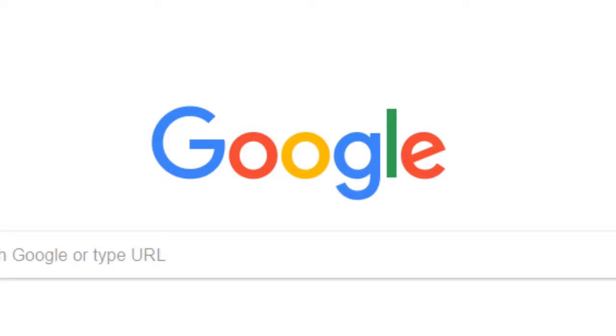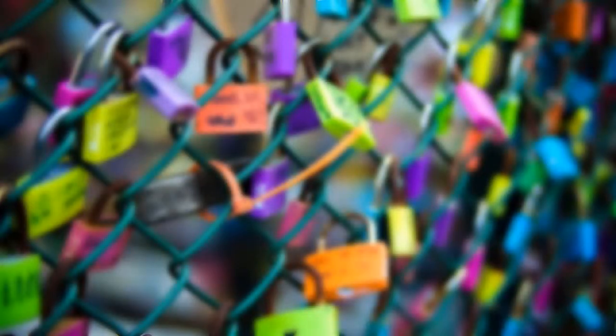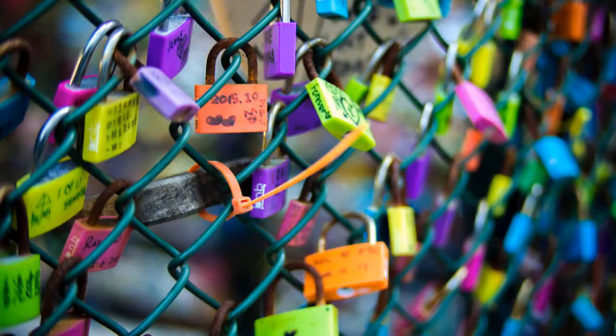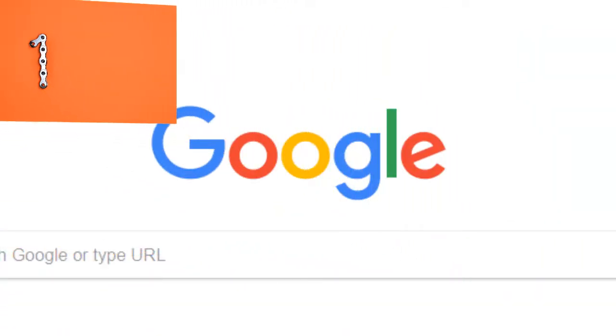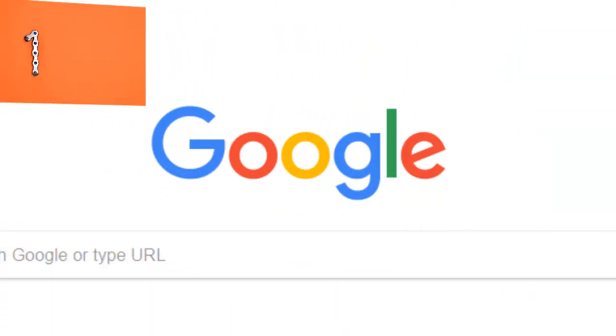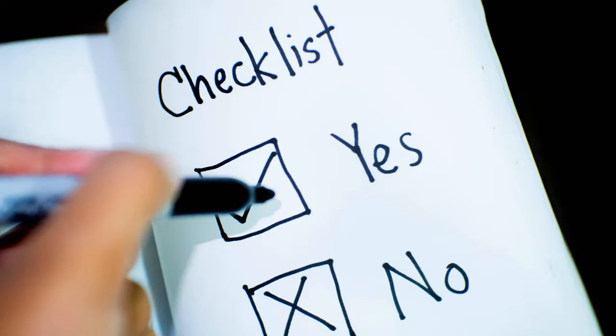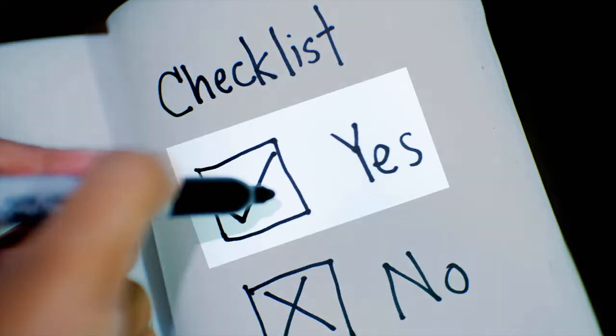The hardest thing about ranking in Google is getting other sites to link to yours. As you probably know, backlinks are the number one factor that Google looks at to decide whether or not to rank a site.